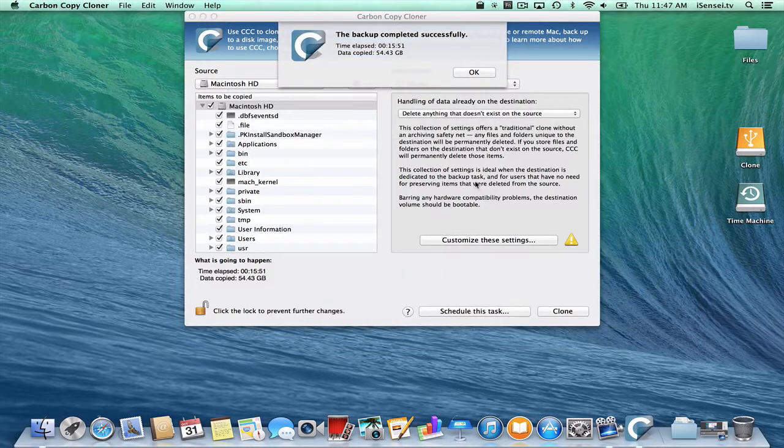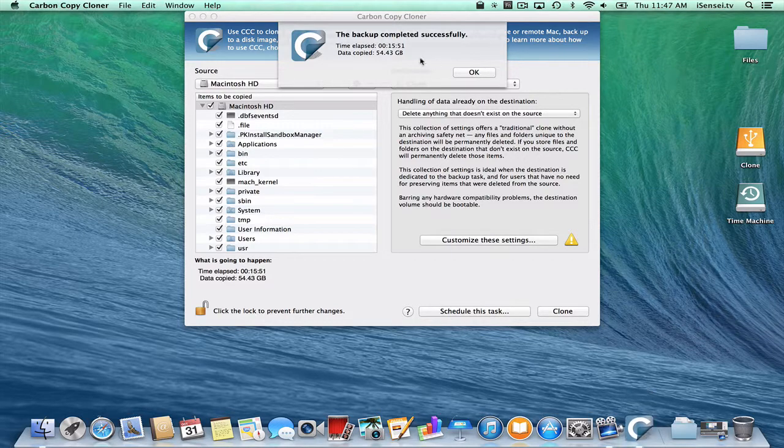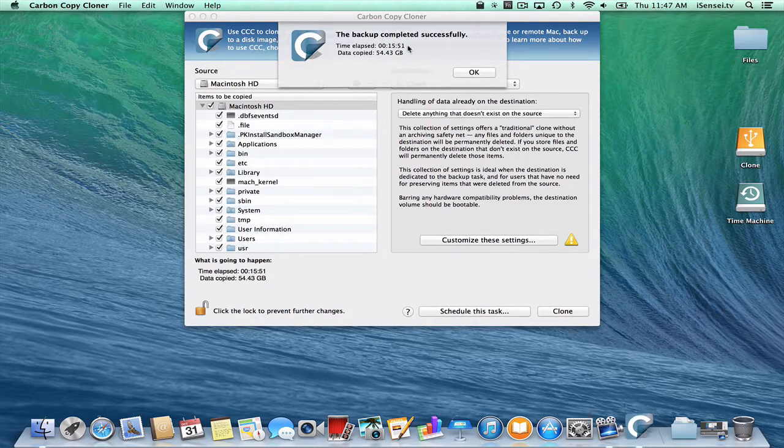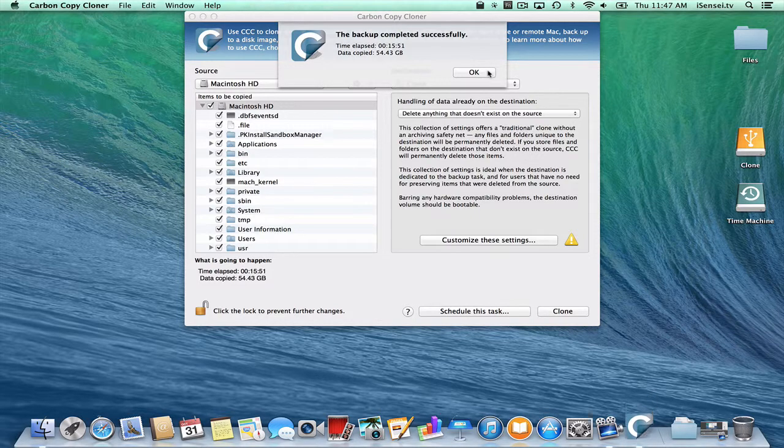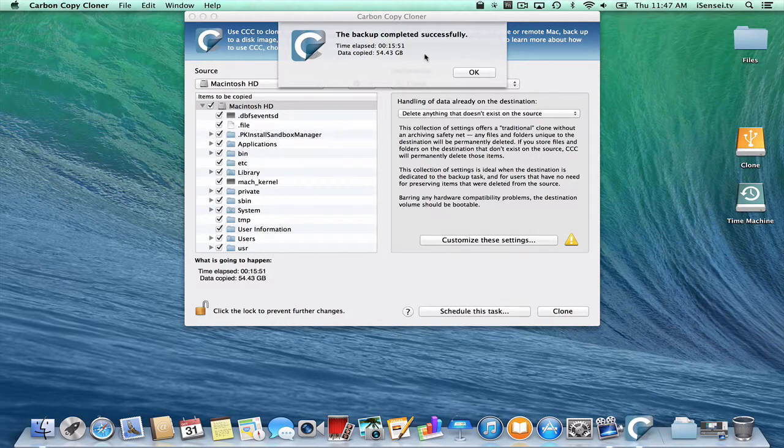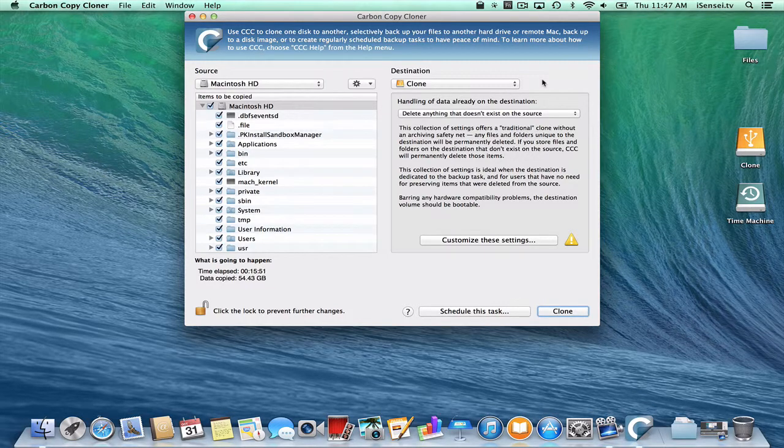So our backup has completed successfully. You might have seen a notification up here, and it only took 16 minutes. I am thoroughly impressed by this program. The Time Machine backup took about 40-45 minutes, and this clone took 16, so very, very impressive.